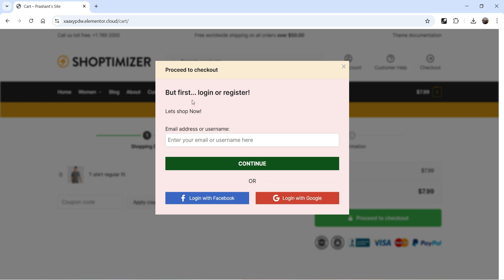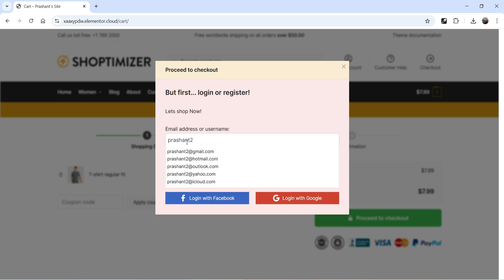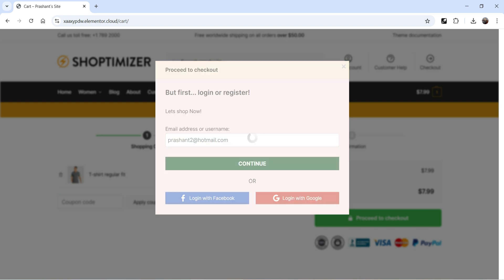You will see it here: Proceed to Checkout, but first login or register. It will ask you to enter the email address or username. I'm going to add an email address here, and you will see it gives you prompts for Gmail, Hotmail, Outlook, Yahoo, or iCloud automatically. You can select one of the popular mail service providers. I'm going to select Hotmail. You will also see two options: Login with Facebook or Login with Google. For these you will need to get the API keys from Google and Facebook. I've entered the email address and I'm going to click Continue.